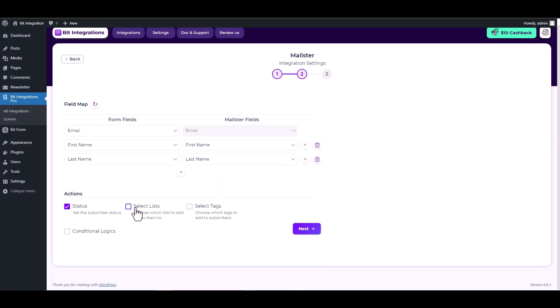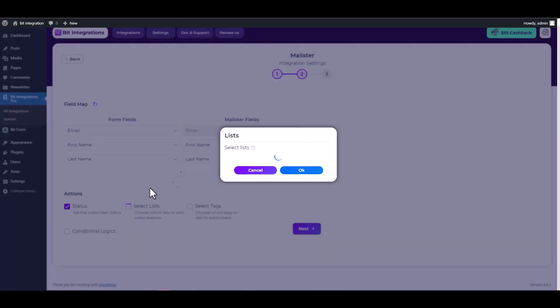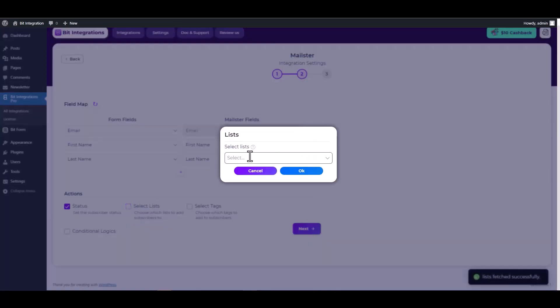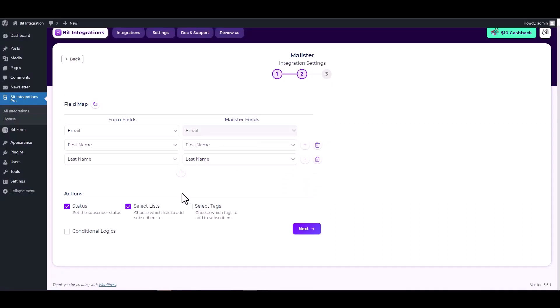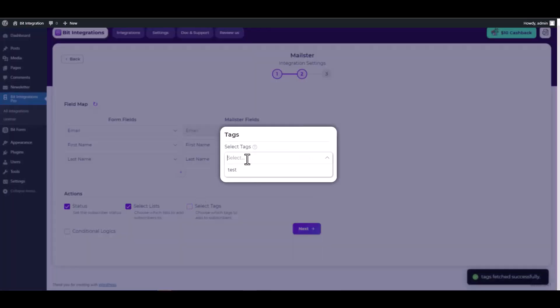Click on the lists checkbox and choose a list. Click on the tags checkbox and choose tags.